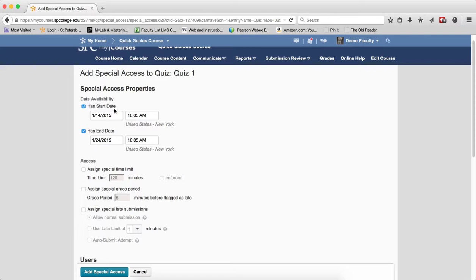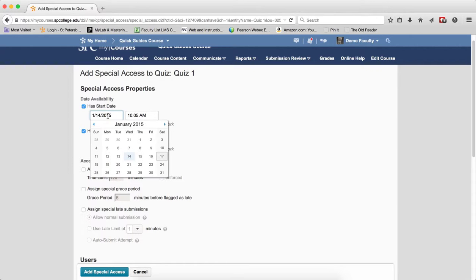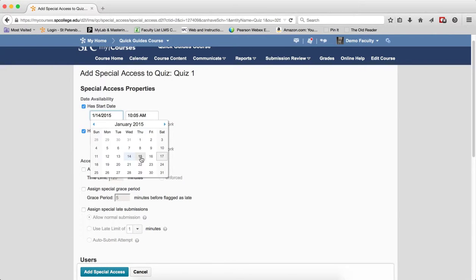Where it says Has a Start Date, if that's not checked, make sure you click the checkbox and then change that start date to a different date if that's what you need.